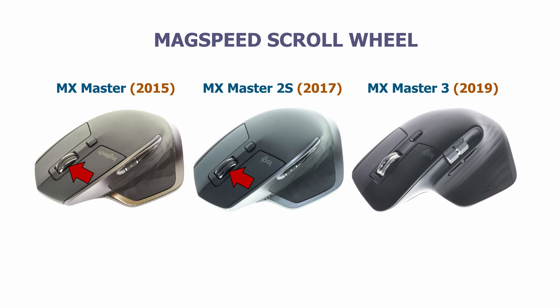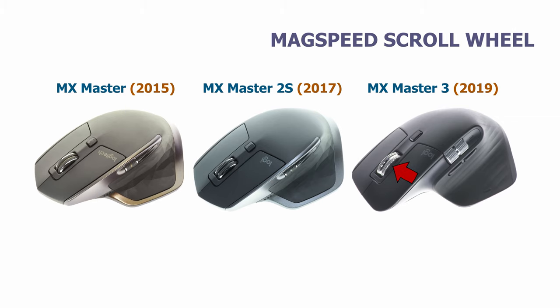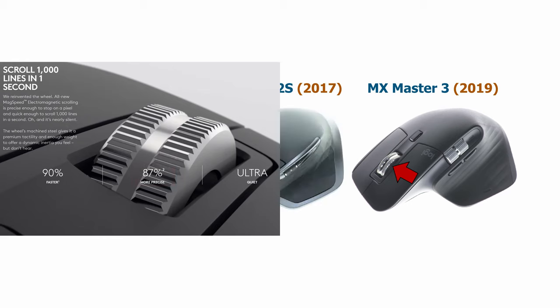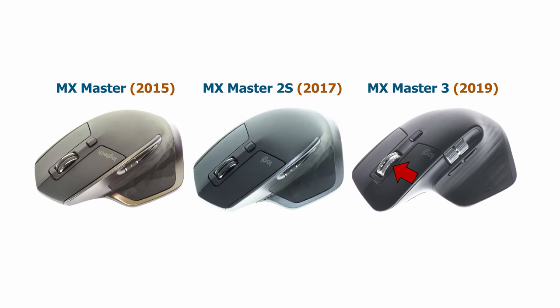It has an improved electromagnetic scroll wheel, which has no plastic on it, like previous versions, and which is more precise. Logitech claims that it's 87% more precise than MX Master 2S, if you have Logitech options installed and smooth scrolling enabled. I am unable to measure it. All I can say is that it's the best scroll wheel on a mouse I have ever used. And we will look at it in more detail further.